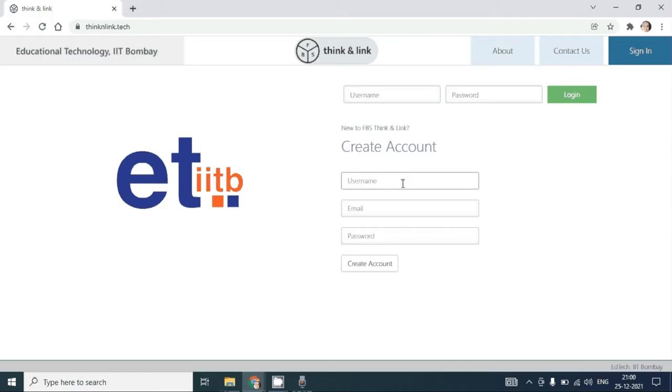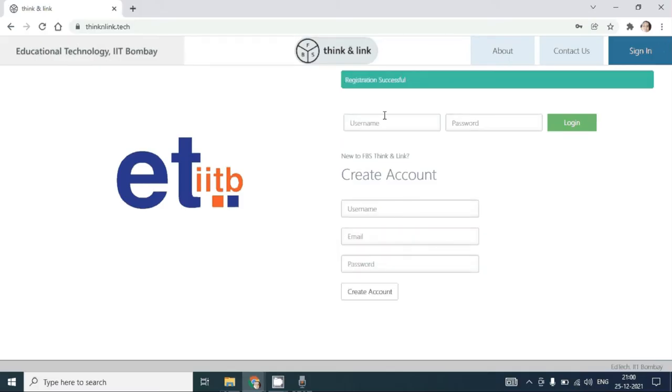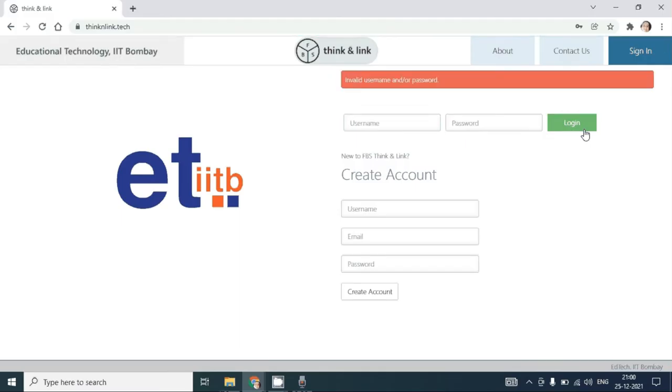Let's say for example I create a username. Please provide an email ID as well as a password. Once you create an account, you use the username and the password to login.